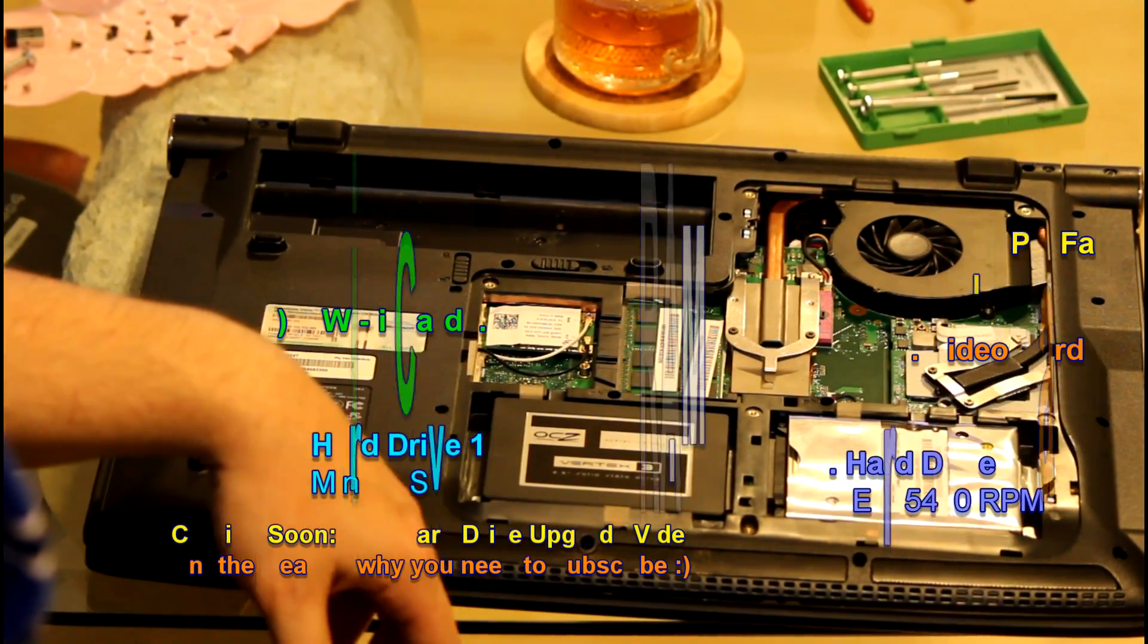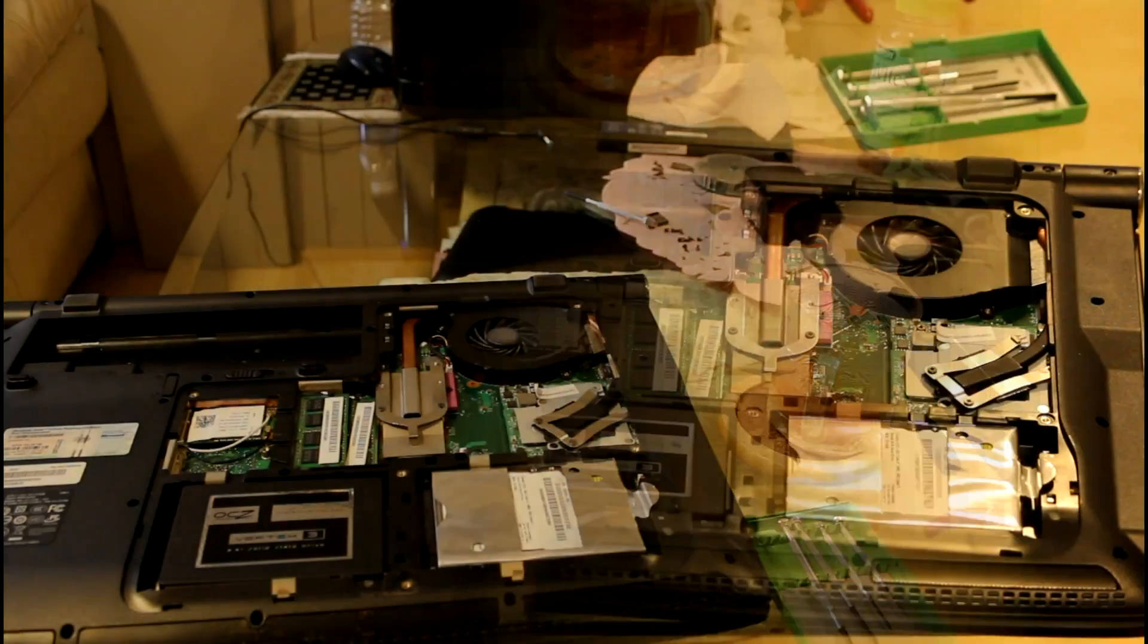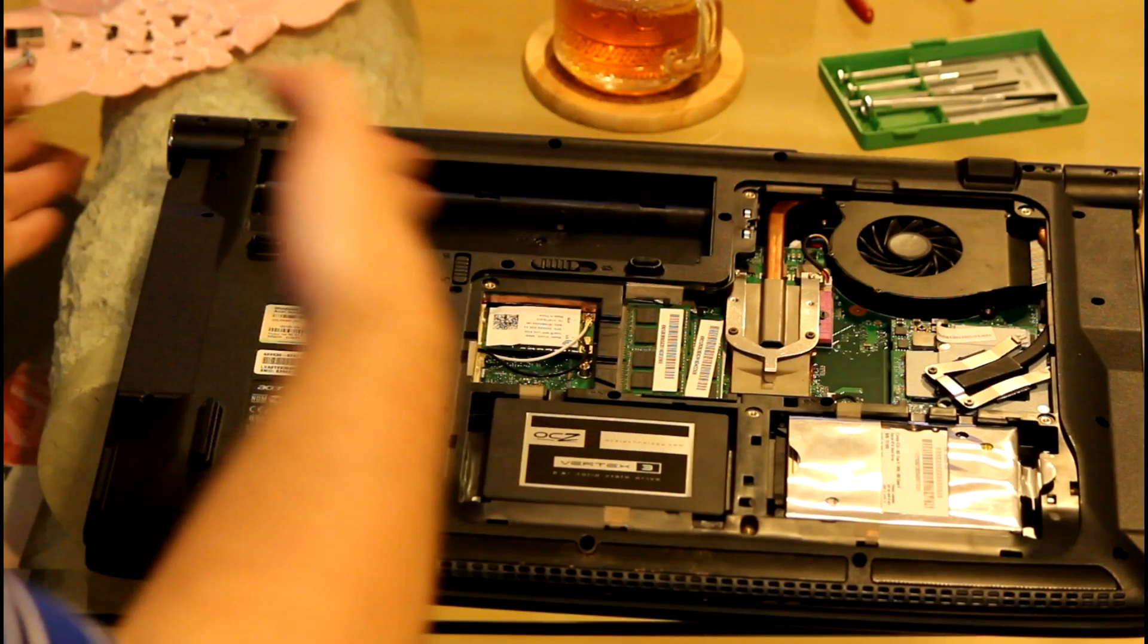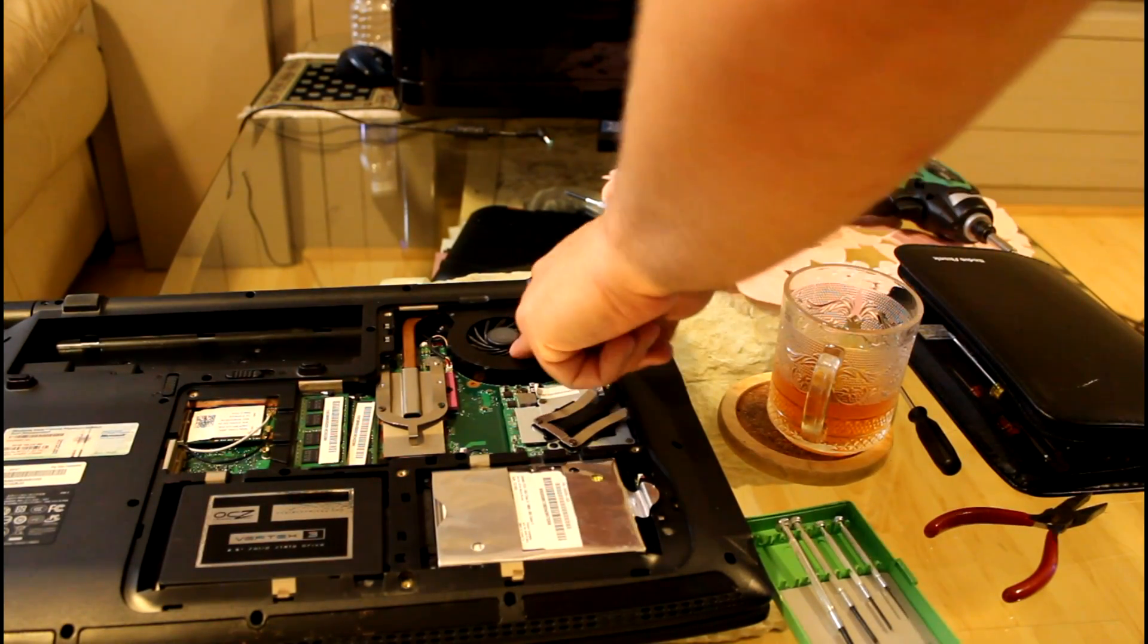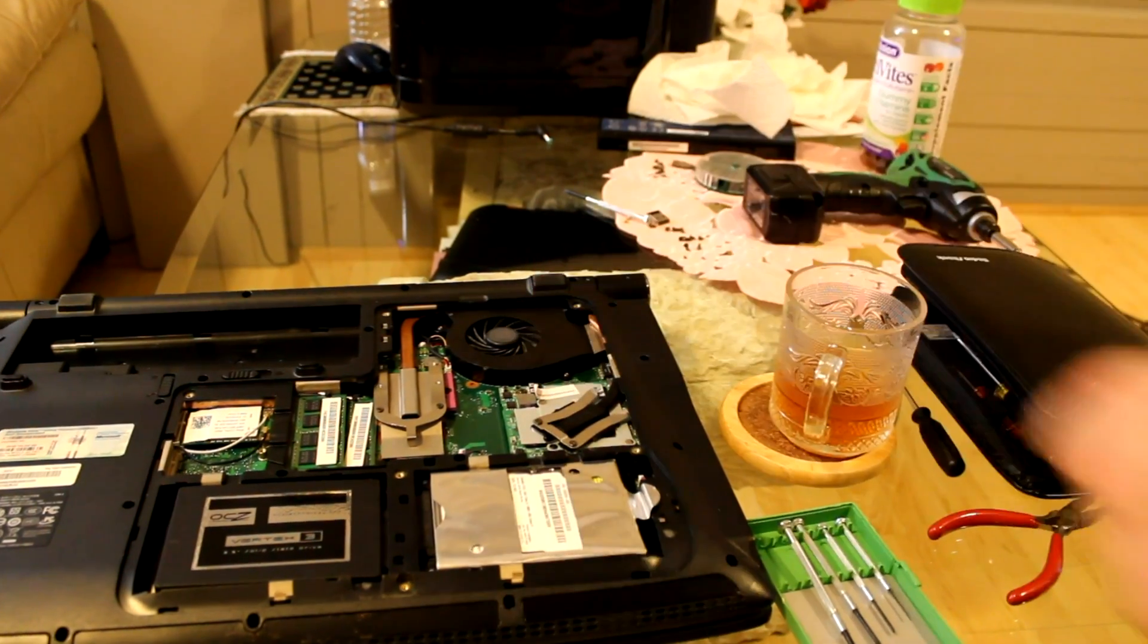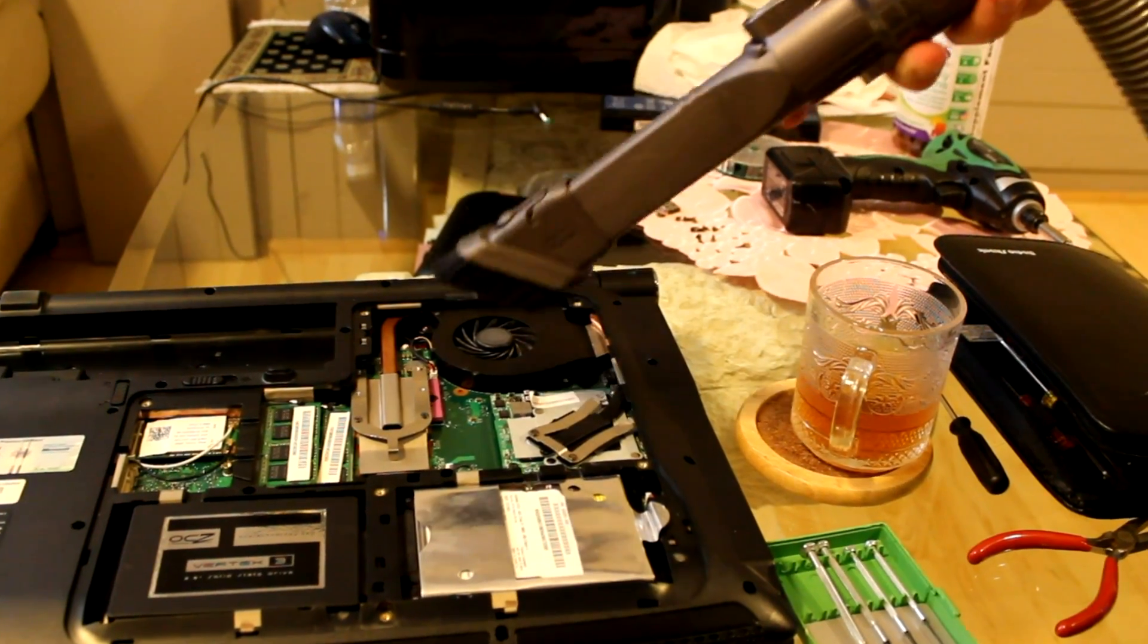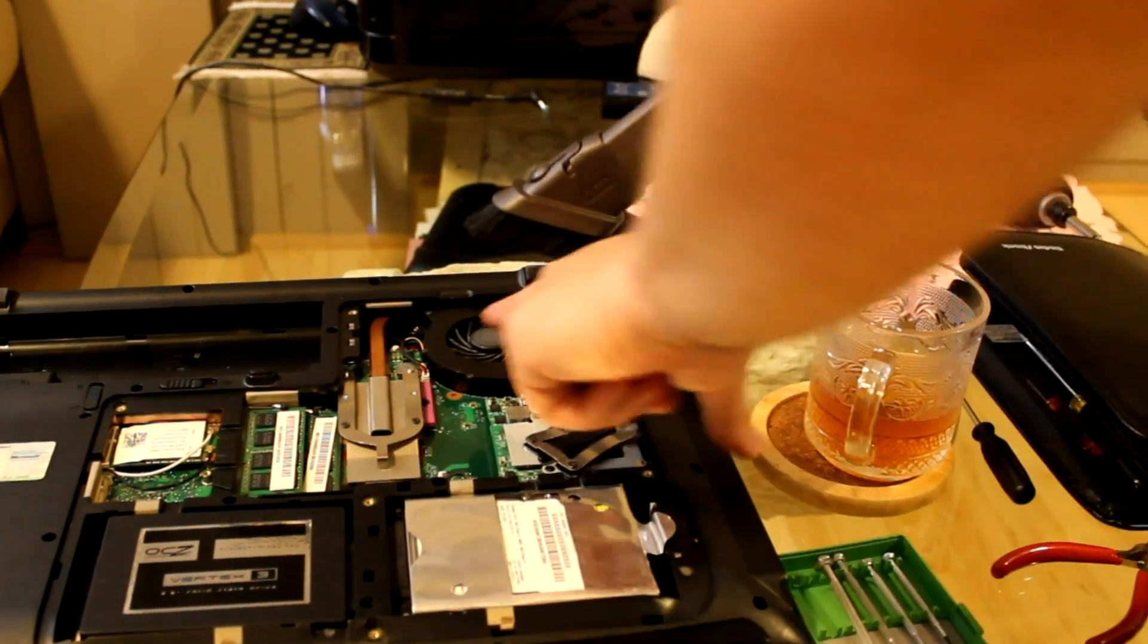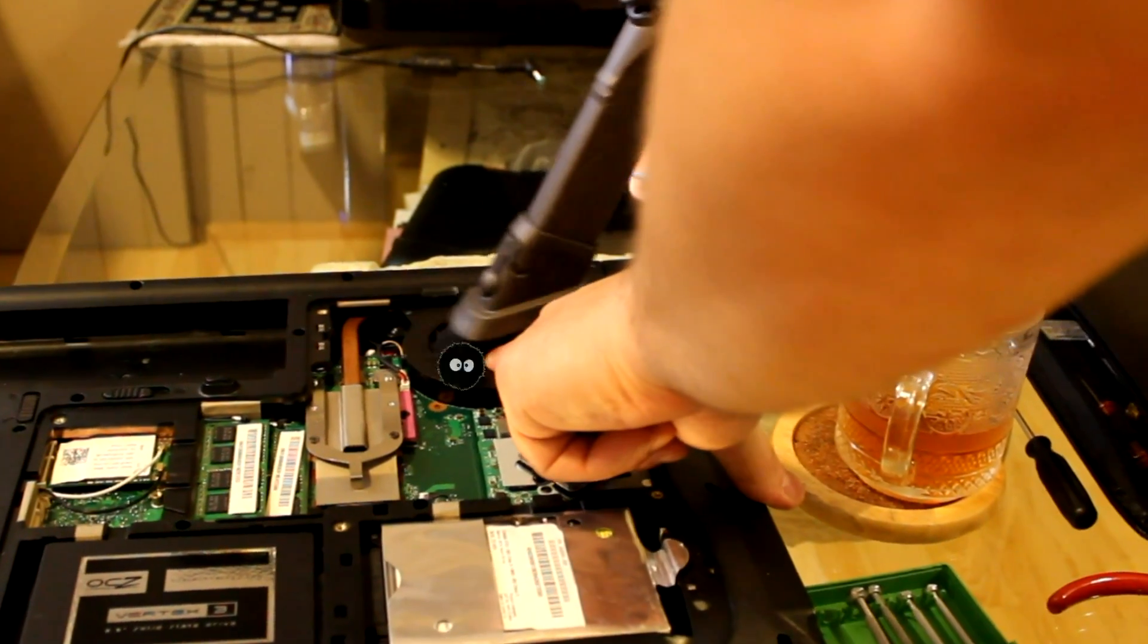What I like to do is stick my finger on one of the fan blades, and then I use a vacuum cleaner to suck out all those dust bunnies.